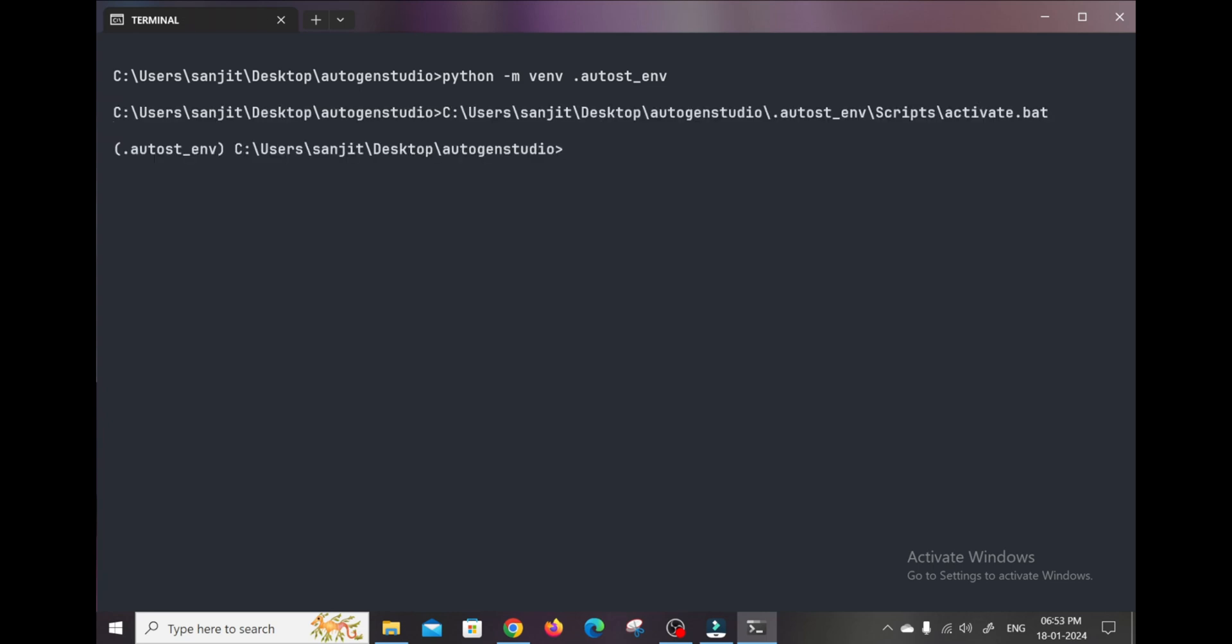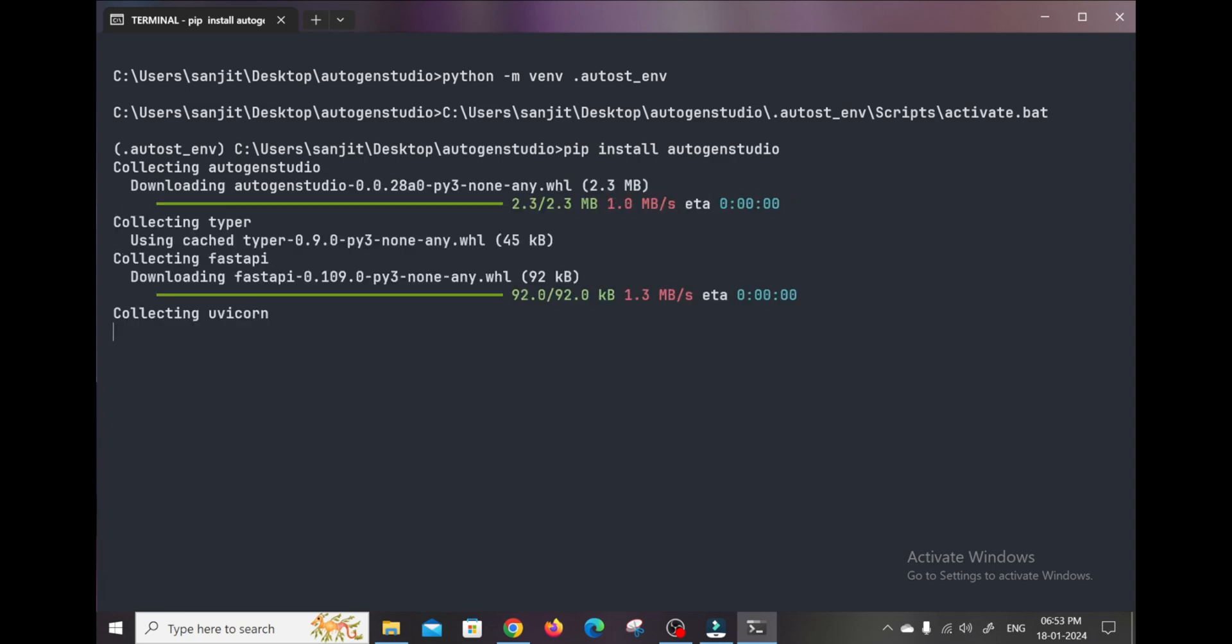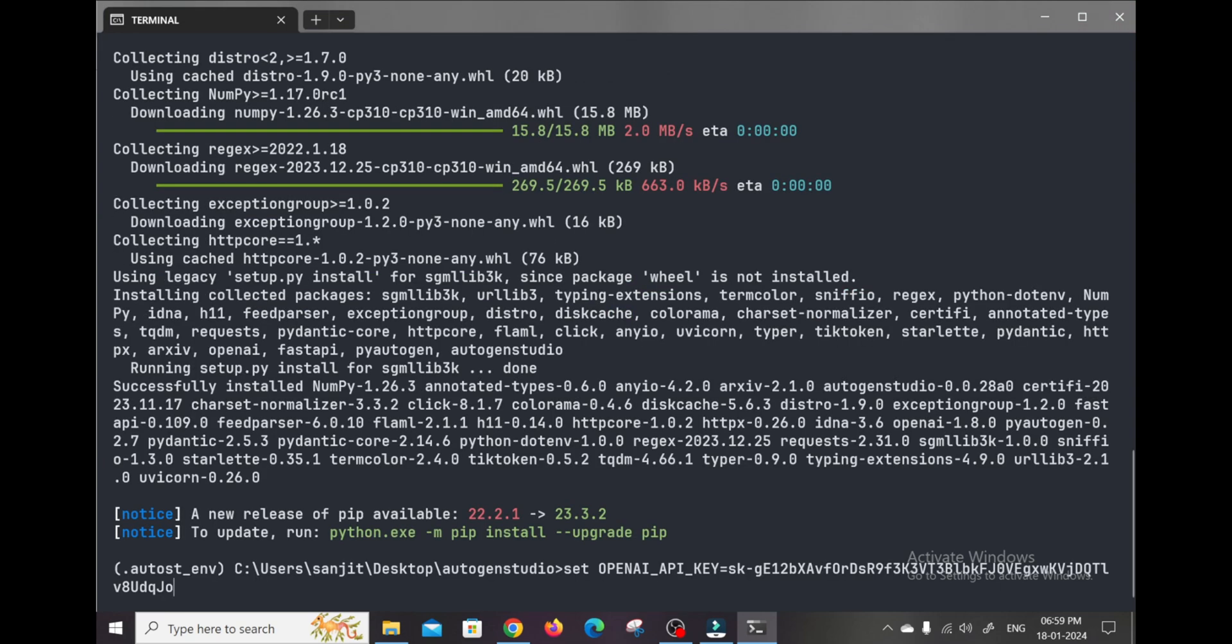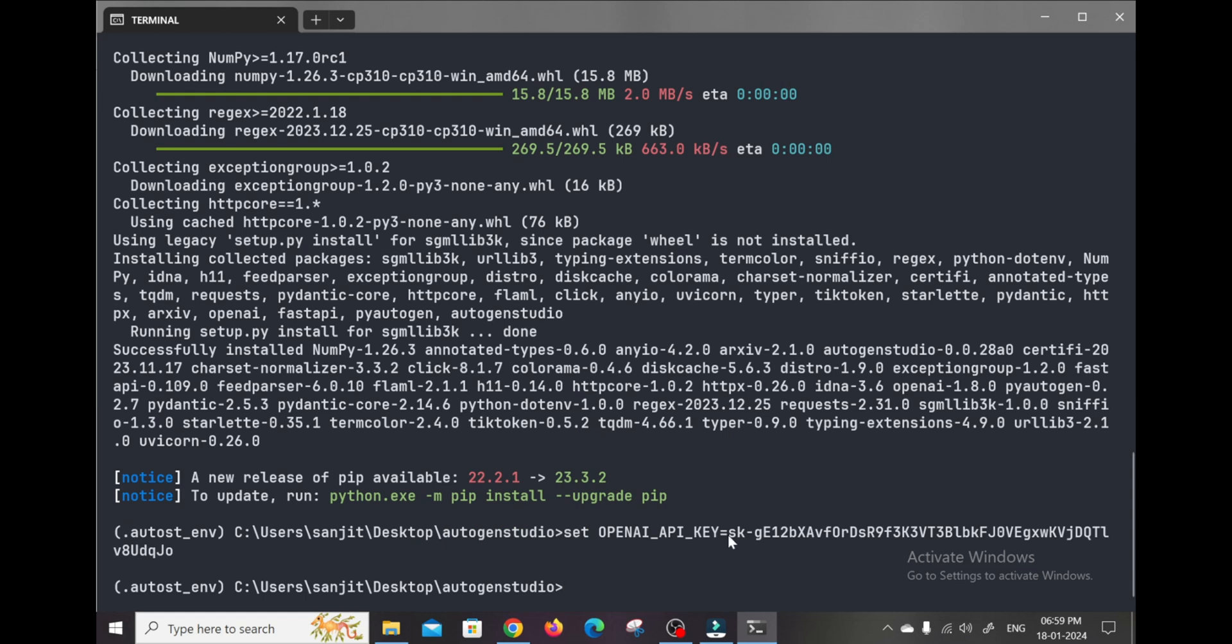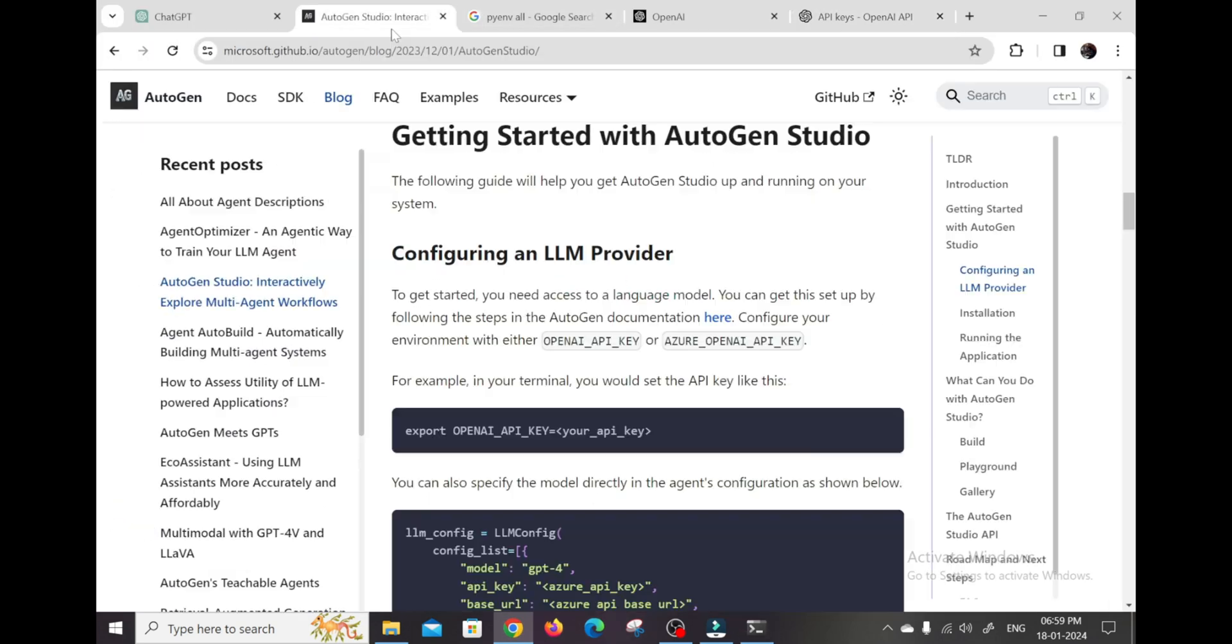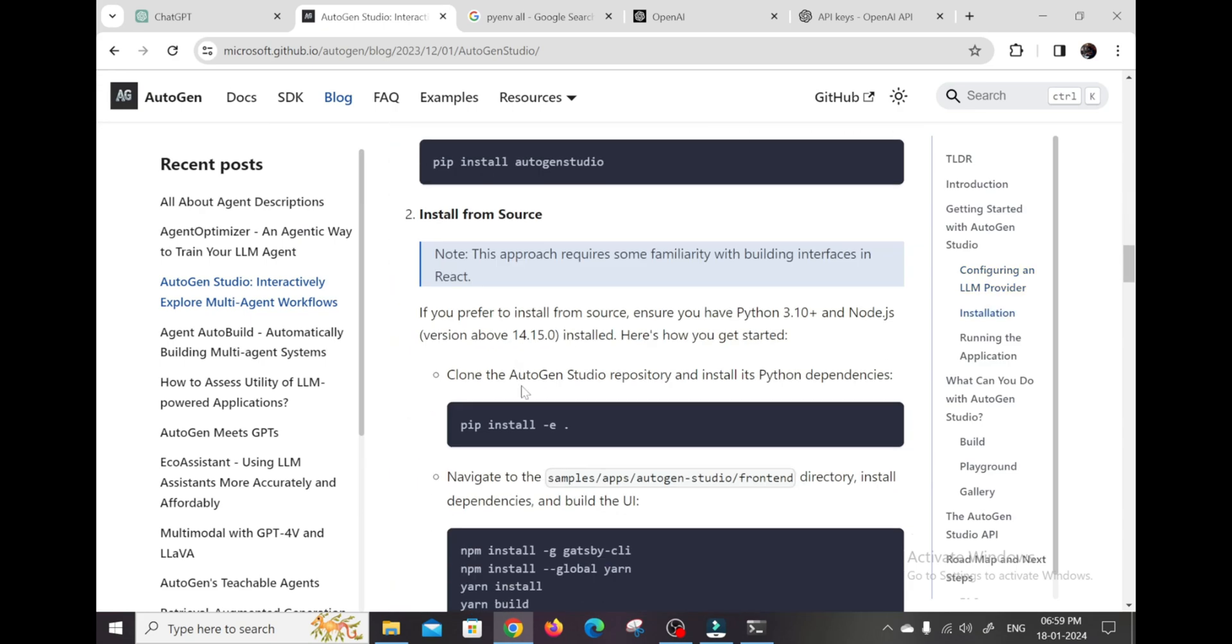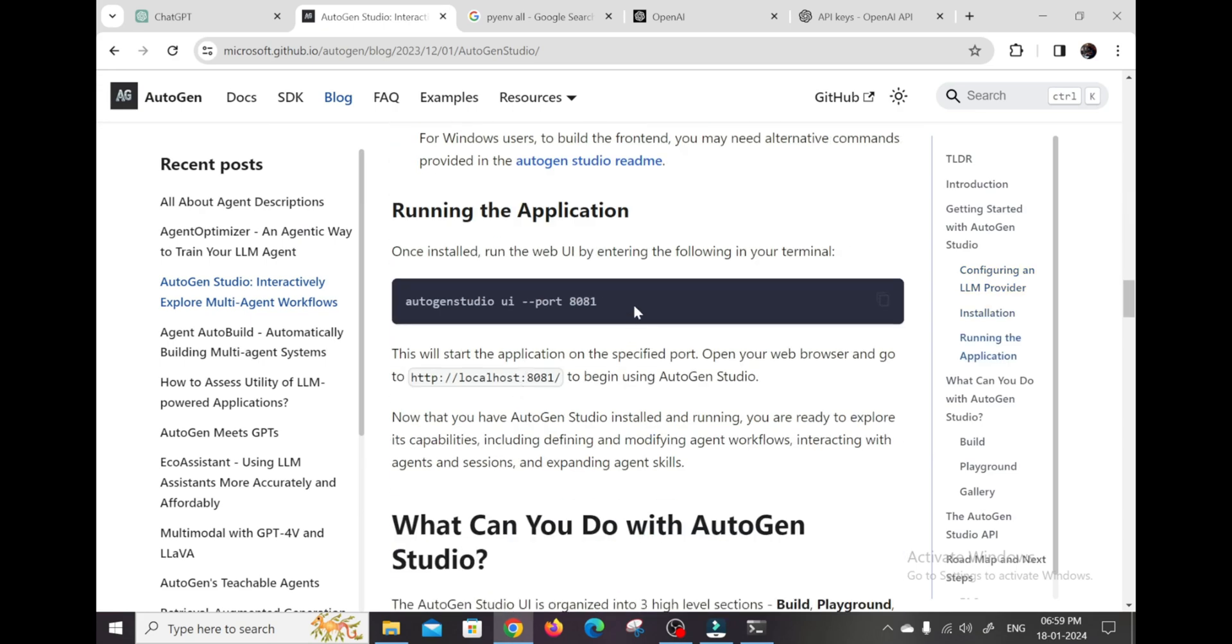Next, activate the new environment. Now we can use PIP to install the Autogen Studio package into this environment. PIP install Autogen Studio. Easy enough so far. Now we need to add our ChatGPT API key so that our agents can utilize those capabilities. Set OpenAI_API_key. Launch Autogen Studio UI.